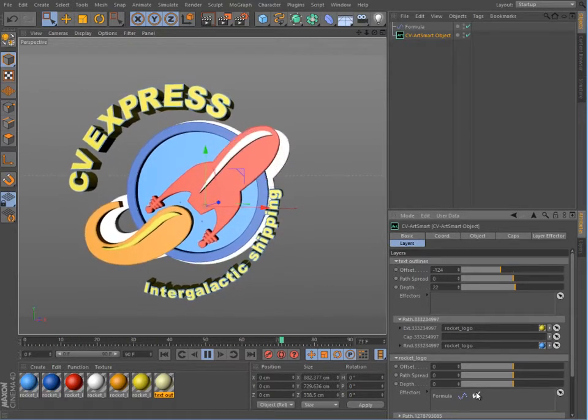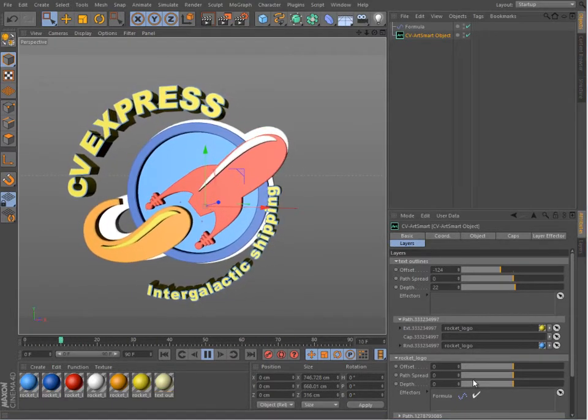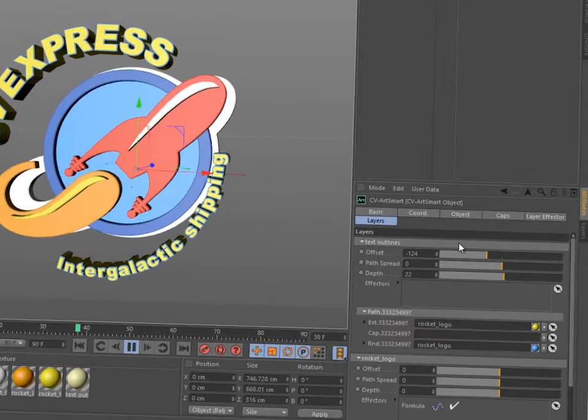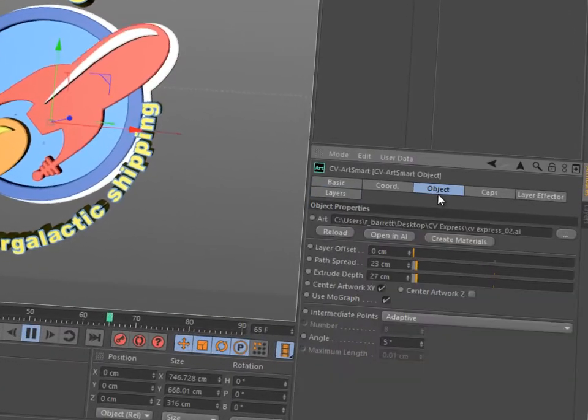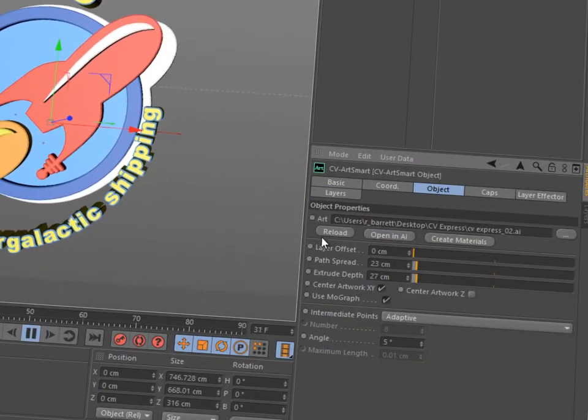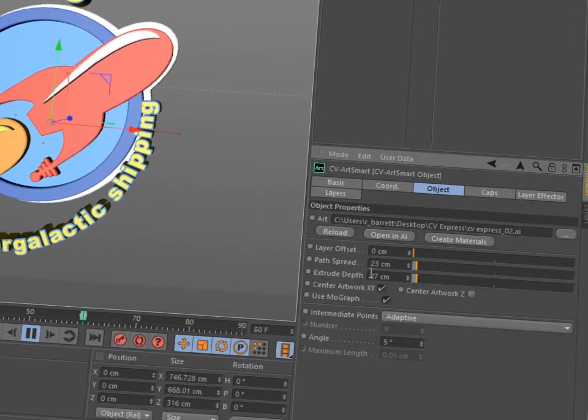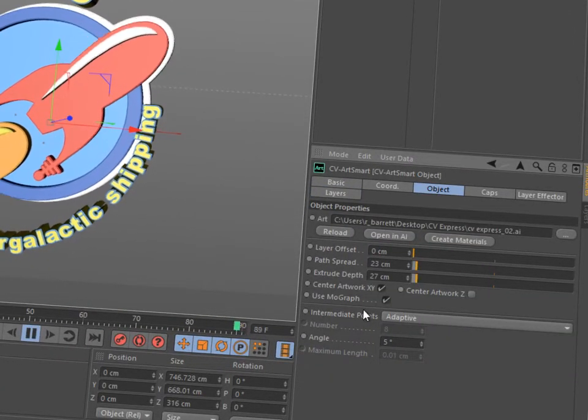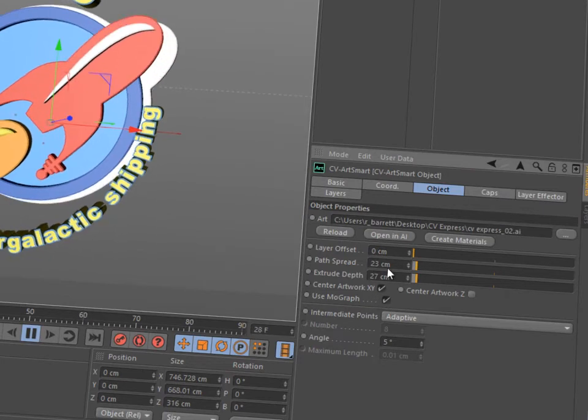Best of all, the ArtSmart object allows you to reload the source artwork at any time, and all your Offset, Extrusion and Material settings will be retained.